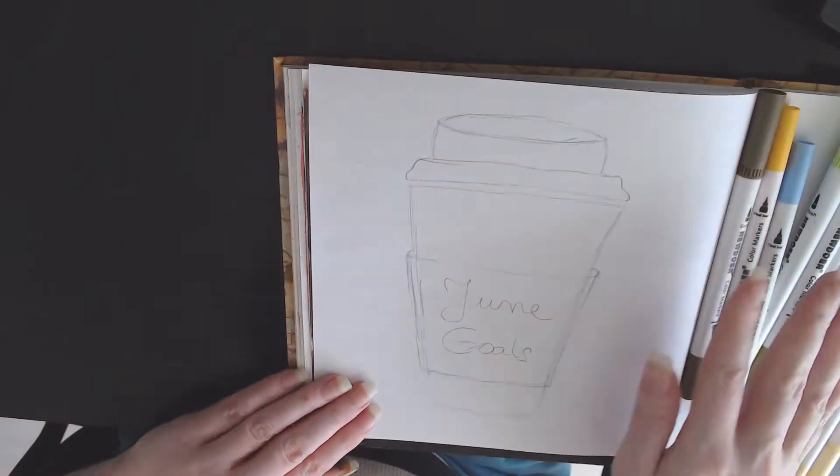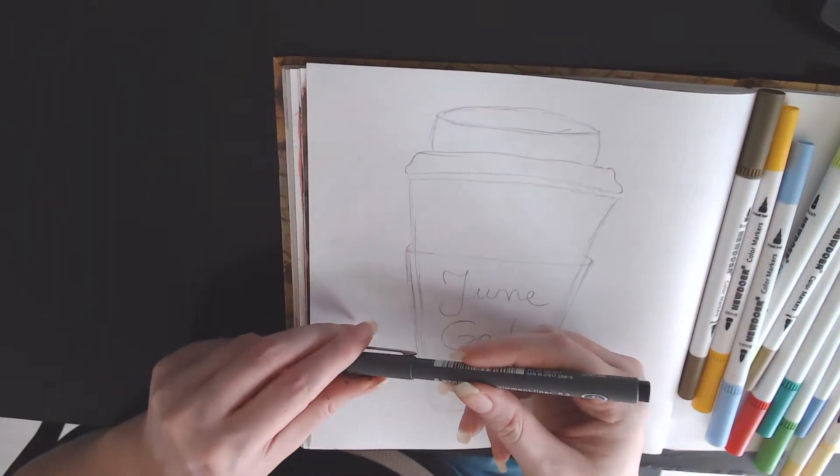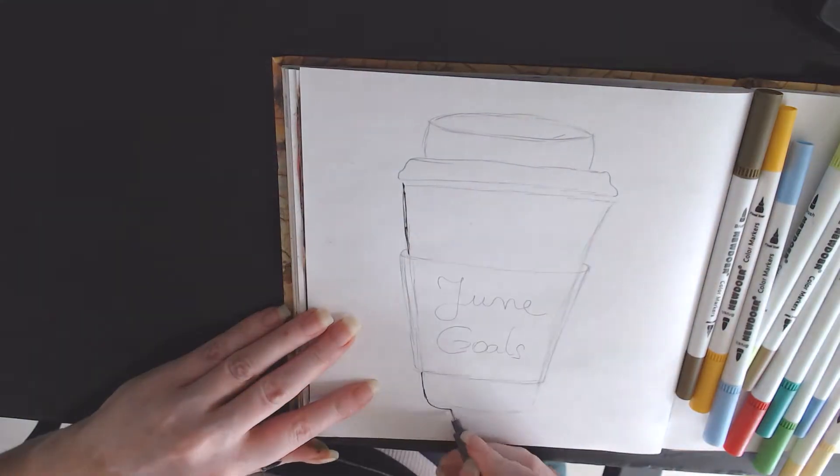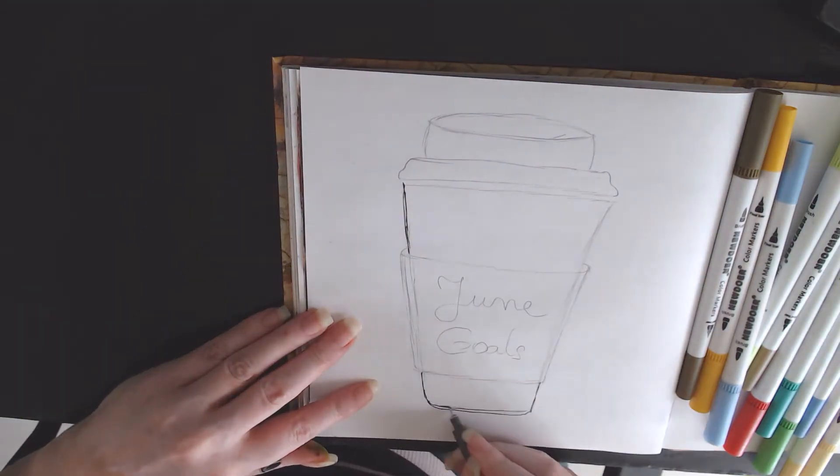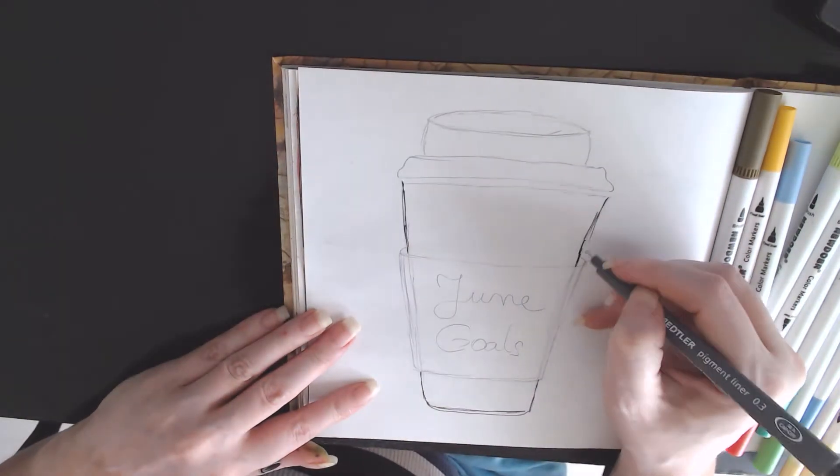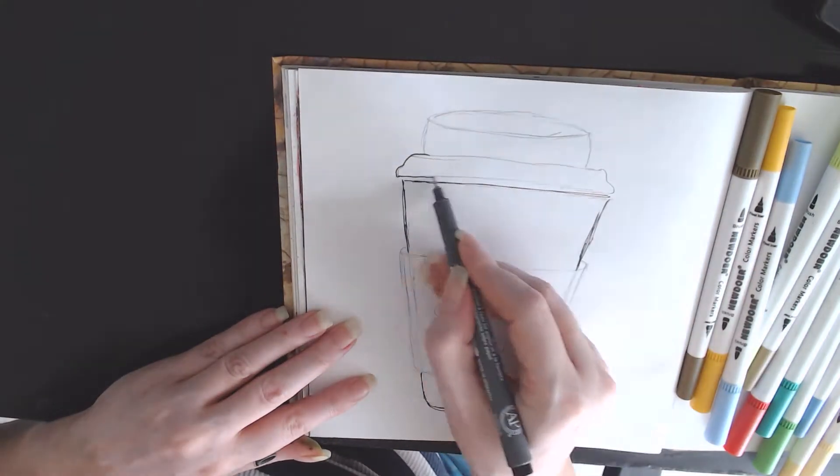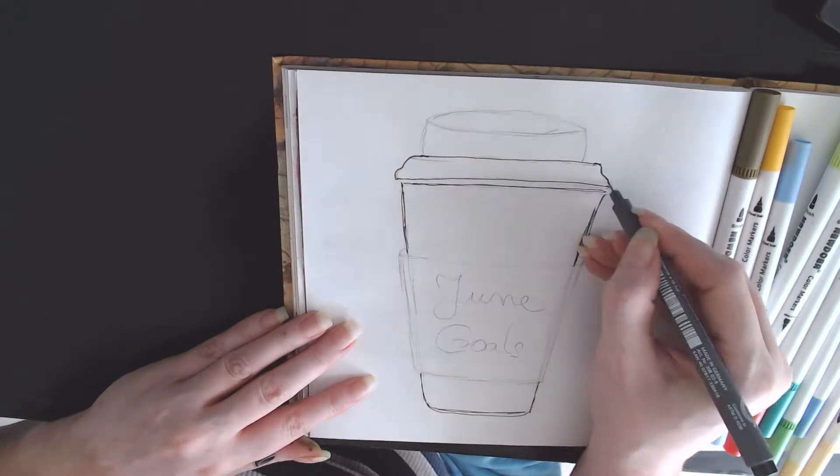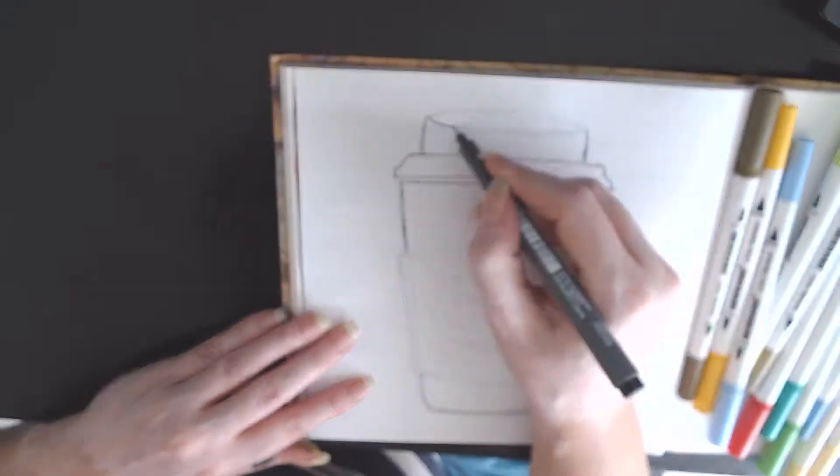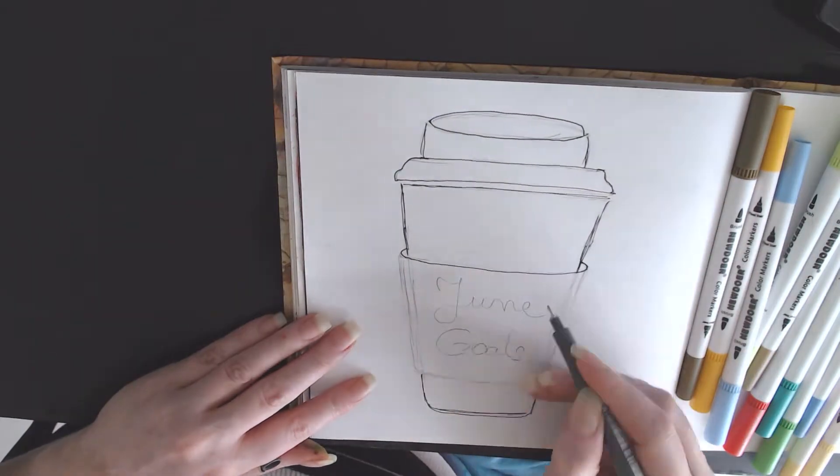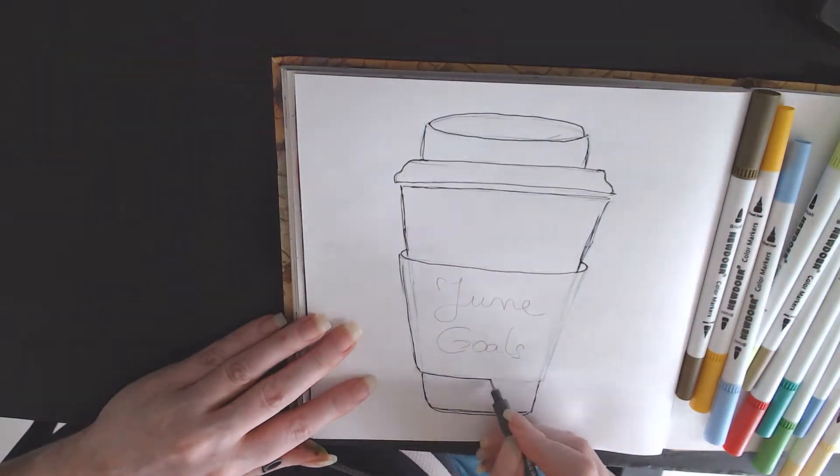Hello everyone and welcome back to my channel. If you're new here my name is Alina, I'm an author and I usually post videos about books and writing. Today I'm back with another video on my bullet journal setup and my goals setup for June.